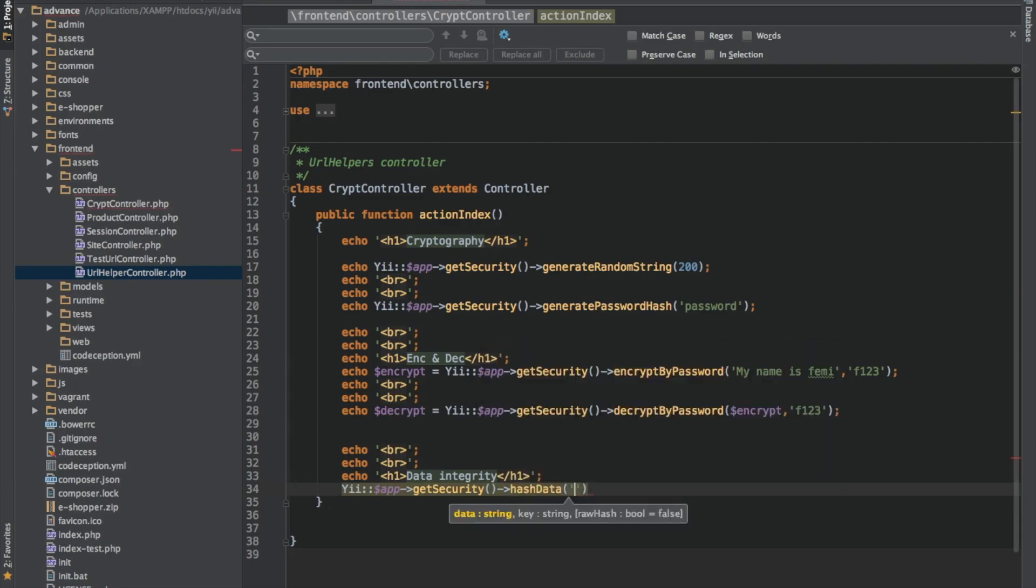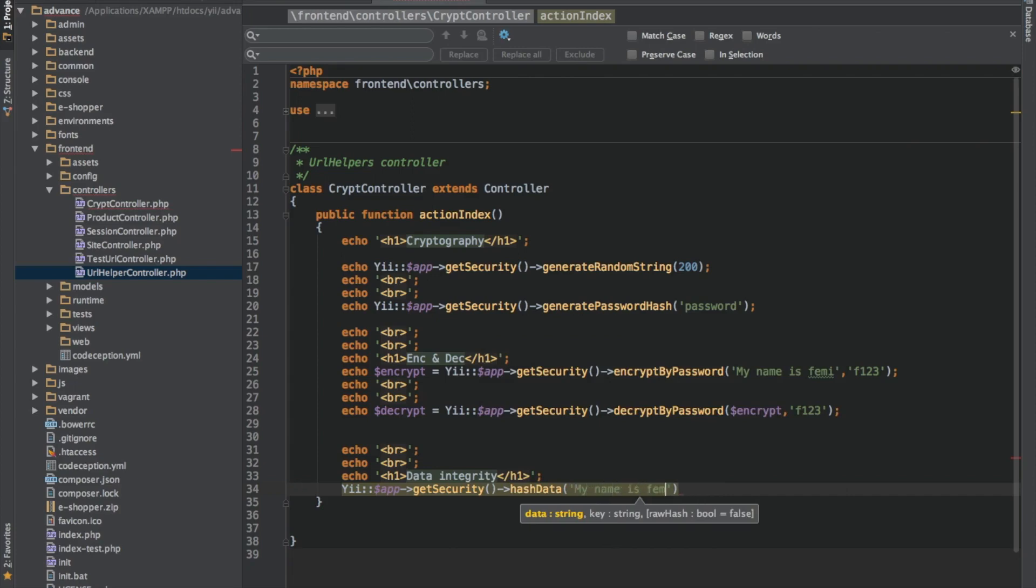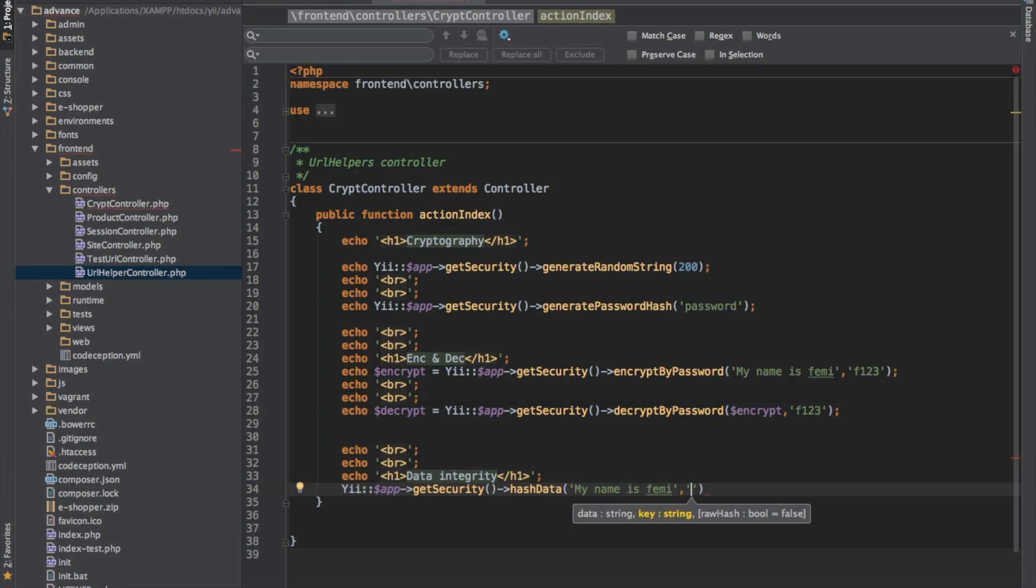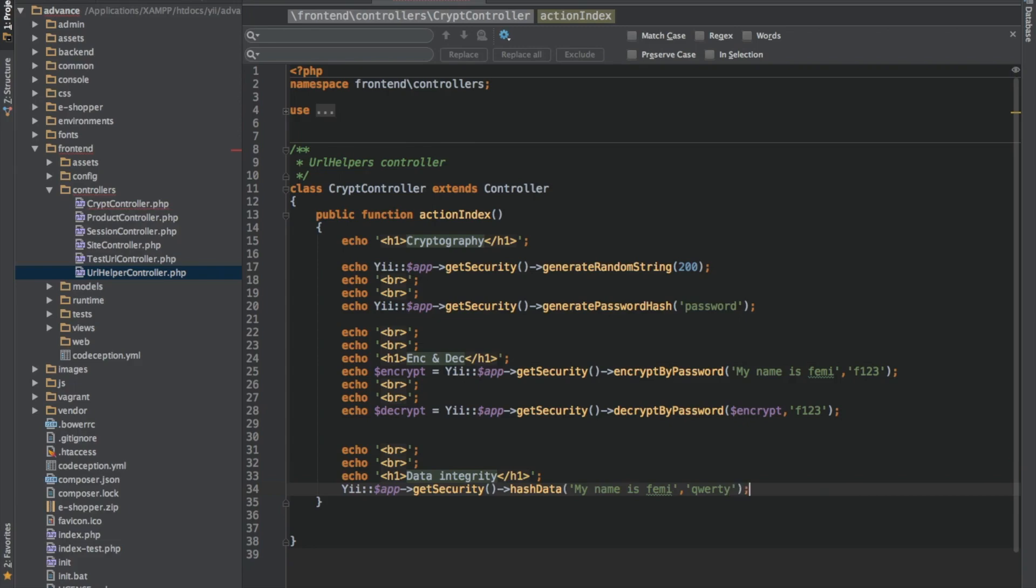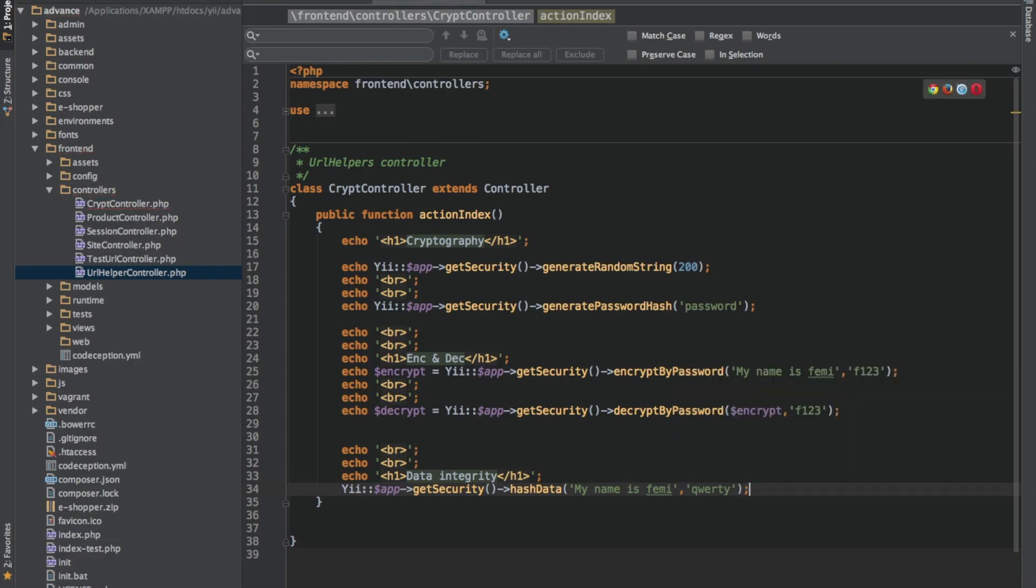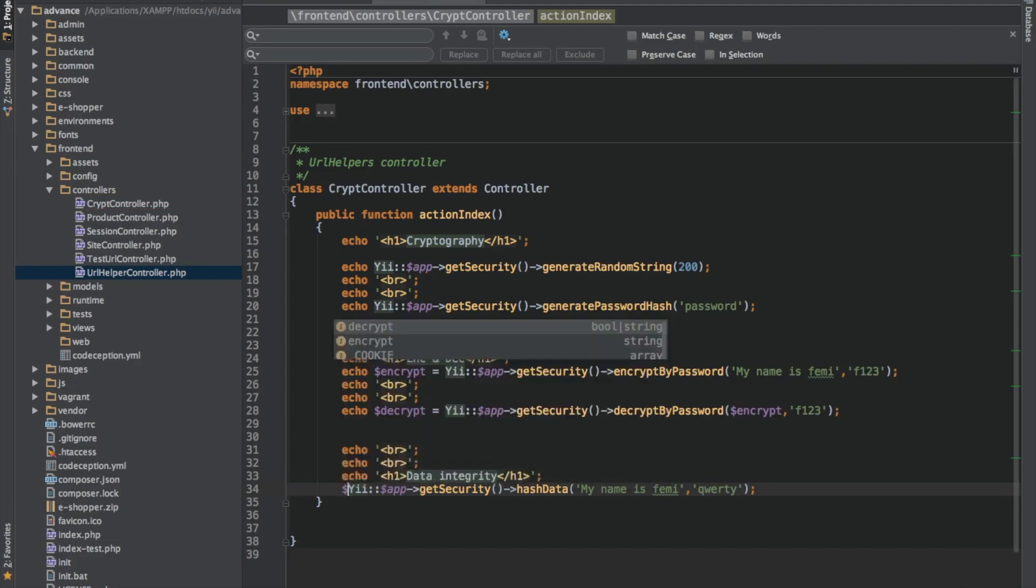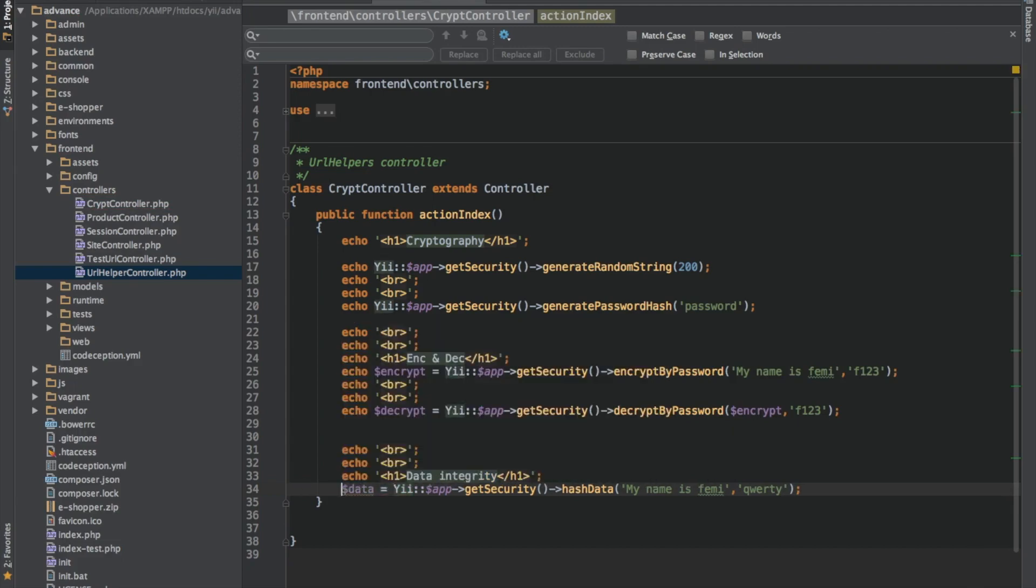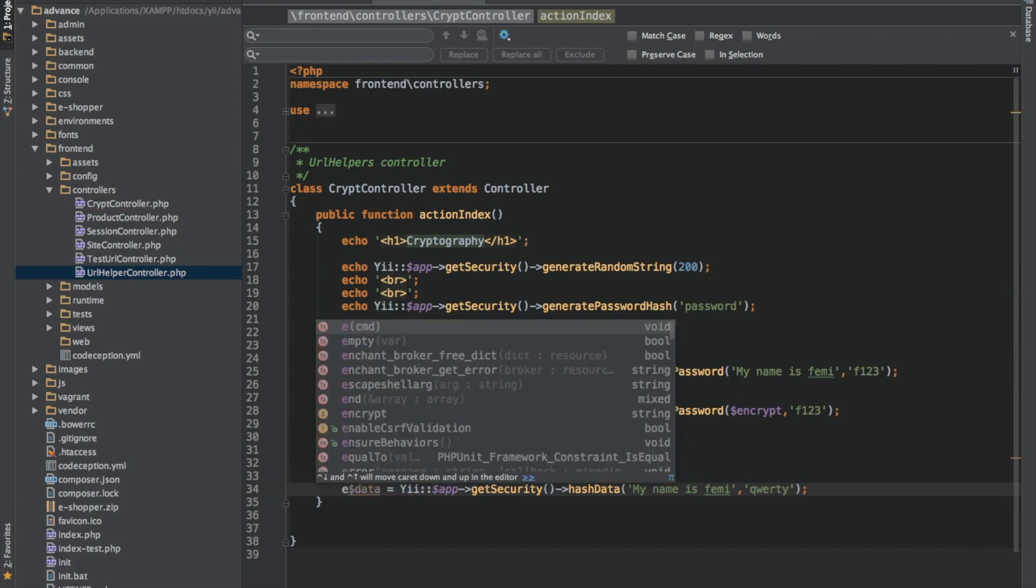So the first one we'll be looking at is the data. Let me say the data is going to be the secret key I want to use. Let me say I'm still using QWERTY. So let's echo data and see what we have there. Let me save it in a variable. Let's see, data equal. And I will echo it.